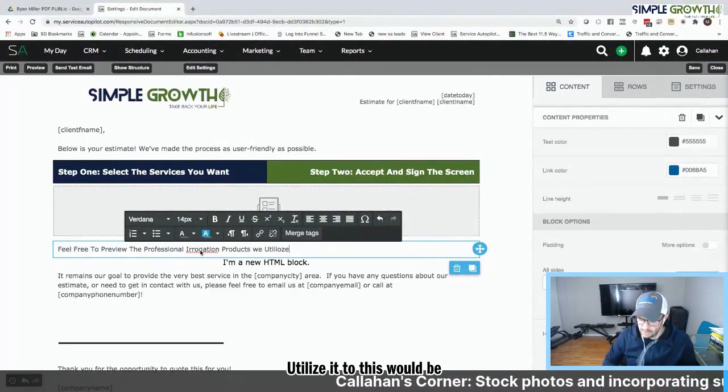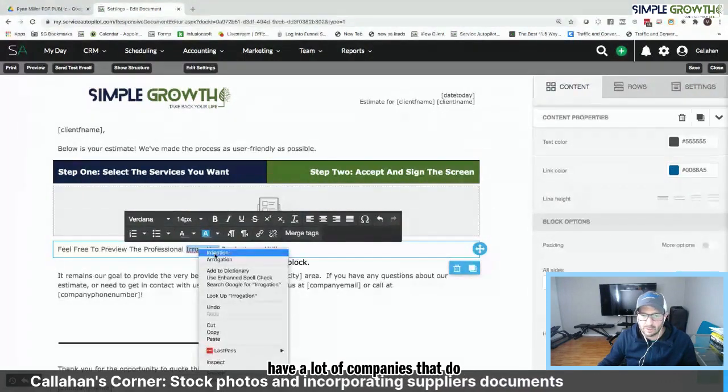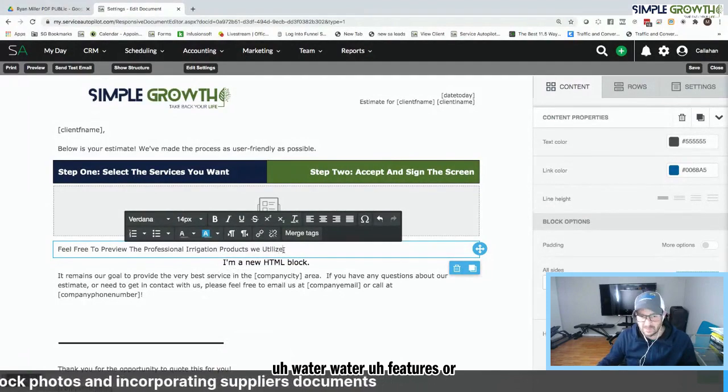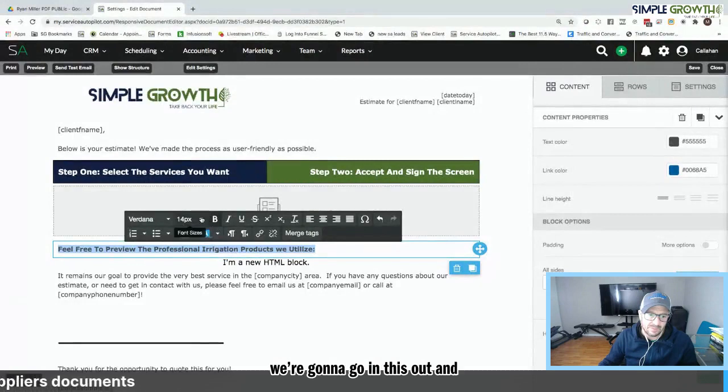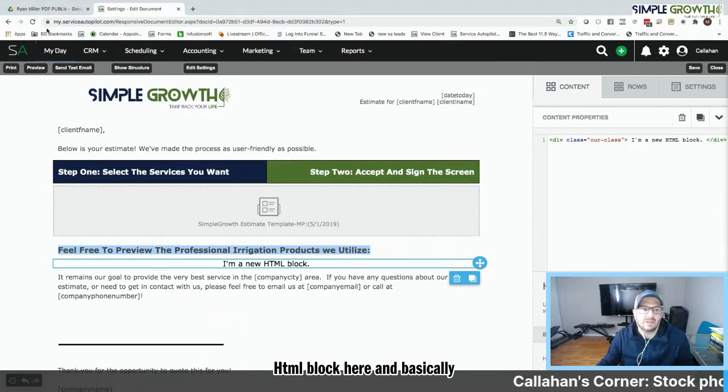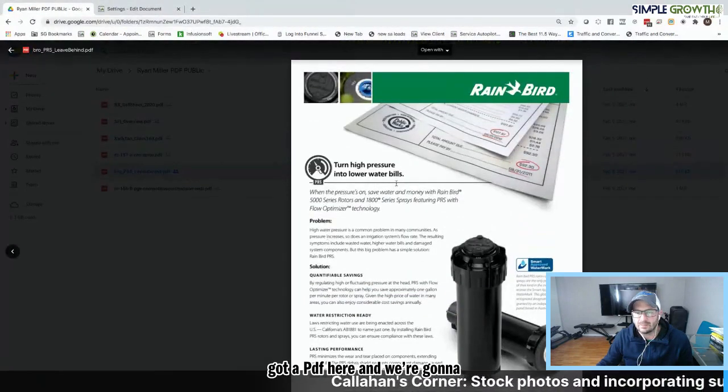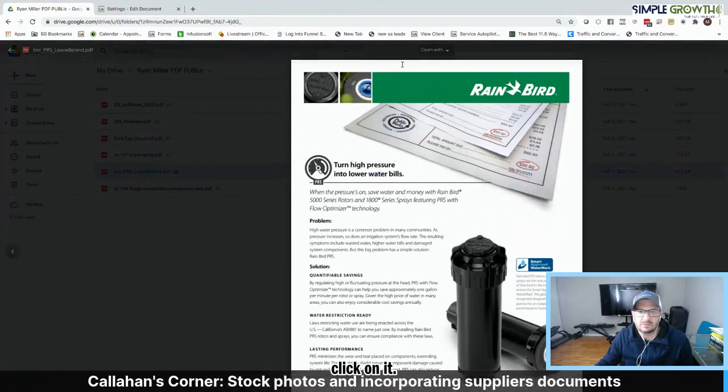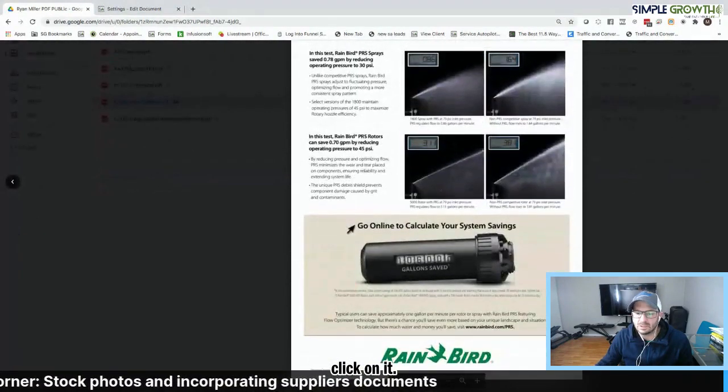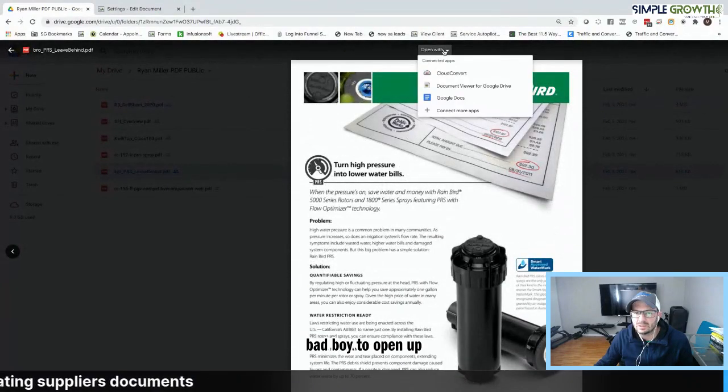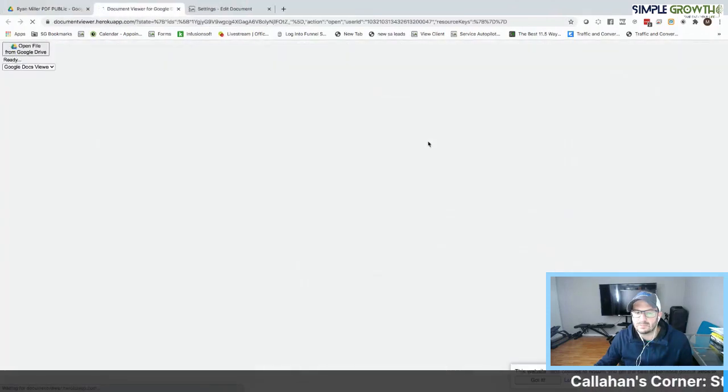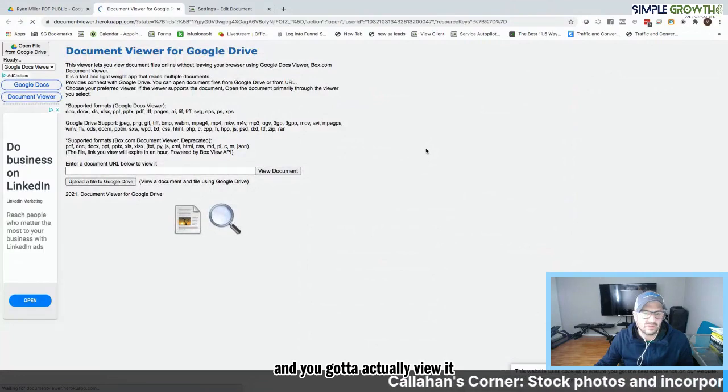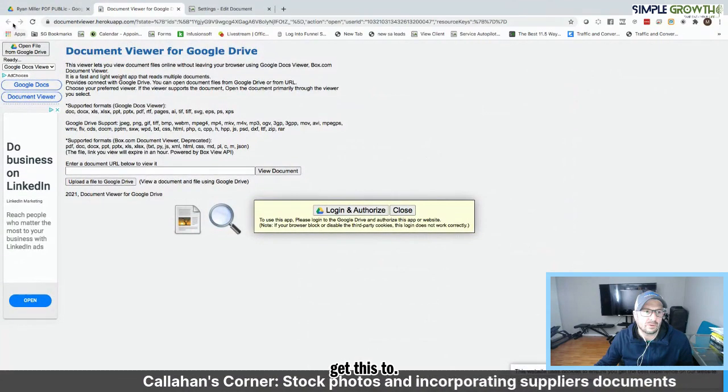This would be great for a pool company. This would be great for ponds. We have a lot of companies that do water features or even waterless features. But this is a way of doing this. So we're going to go in, bump this out. And then we're going to go in this HTML block here. And basically what you're going to do is you've got a PDF here and we're going to click on it. Let me see if I can get this bad boy to open up.